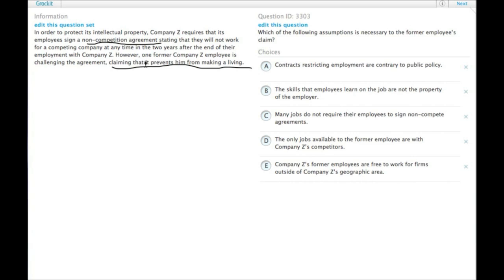So the assumption there is that this is really the case, that he actually can't make a living, he can't get a job, if he's not allowed to work for a competing company.